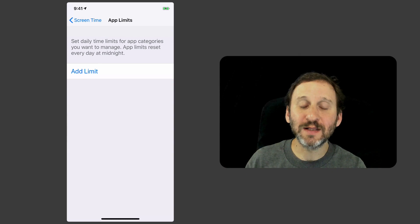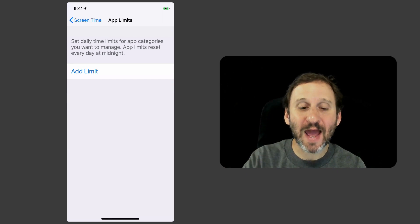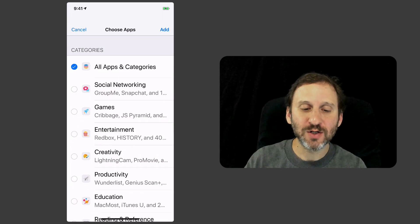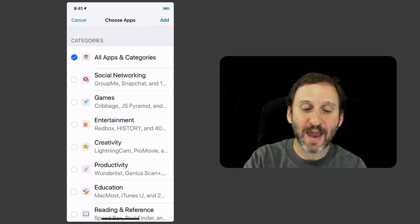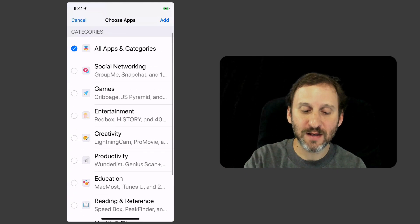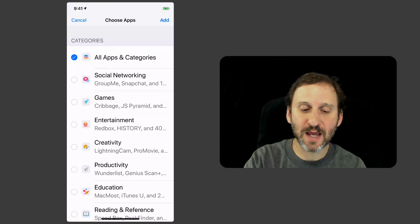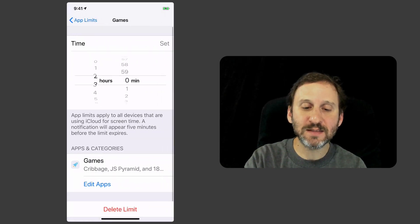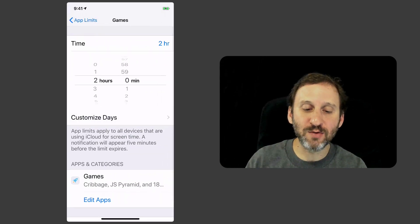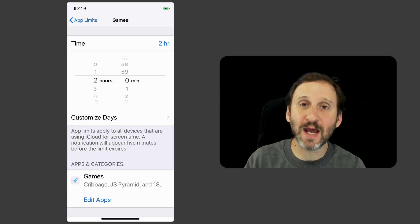I can also go to App Limits and add a limit here. So I can select a category here. So I can say, okay, let's do Games, Add, and set a limit saying only two hours a day.